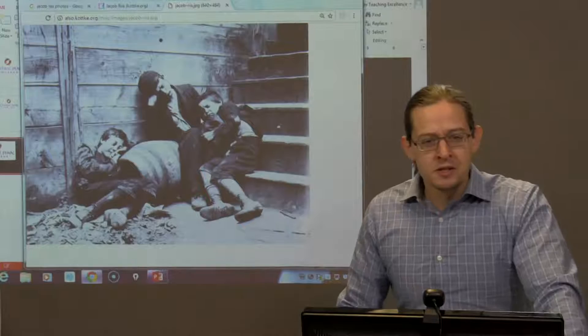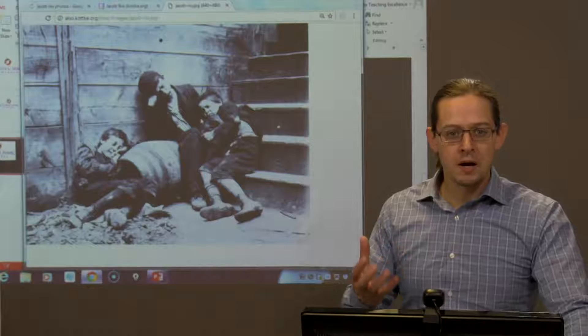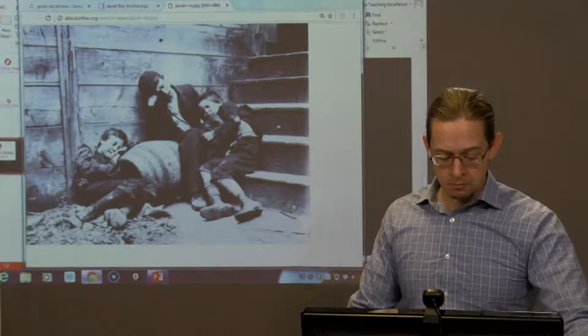In one of your assignments this week, I've asked that you take one of these Jacob Riis photographs and provide some analysis — to ask questions, and hopefully come to a better understanding of how this photograph worked for the audience it was intended for. I'm planning on working through one with you right now.